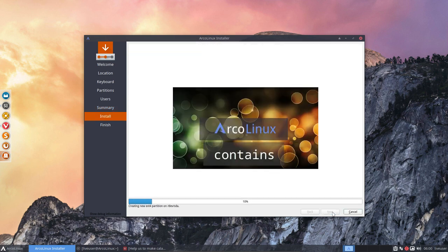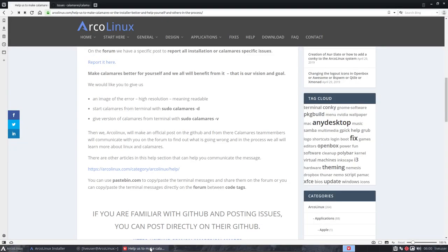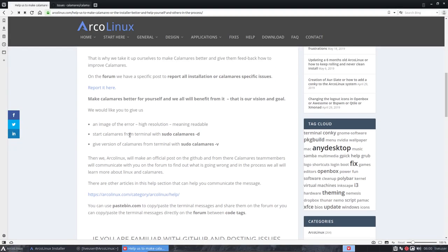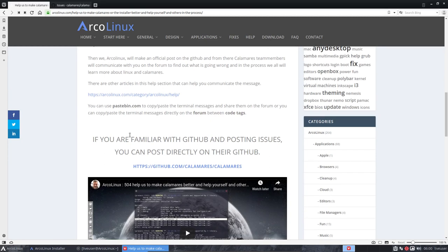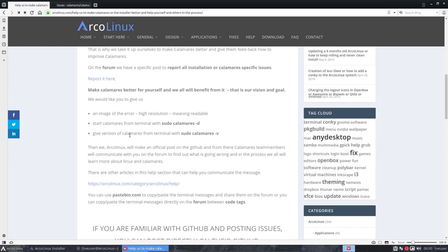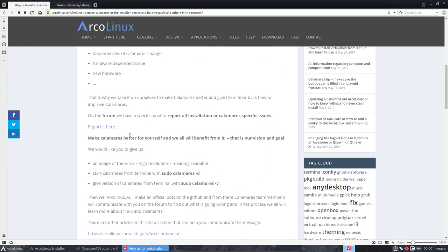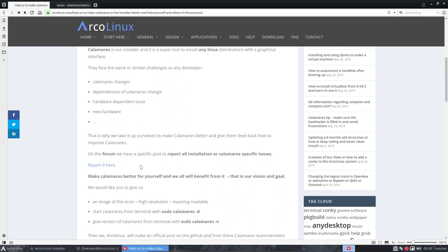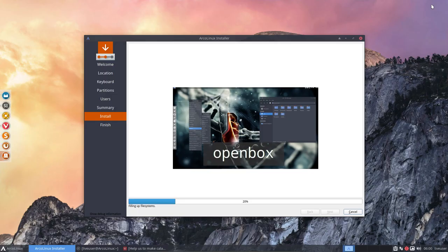Okay, so that's my message, guys. It's up to you to see if you're up to it, if you can say, okay, this is something I can do. And then we have in the end, and that's the point of the video here and then the point of the text, make Calamares better for yourself and we will all benefit from it. That's our vision and our goal. All right, have fun using ArcoLinux, guys. Cheers.